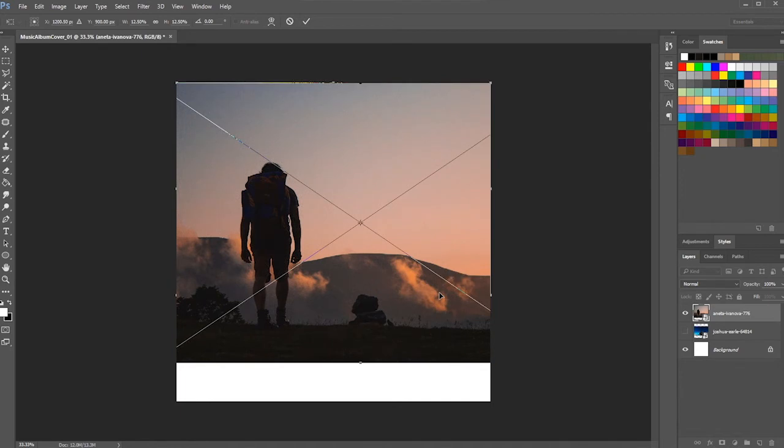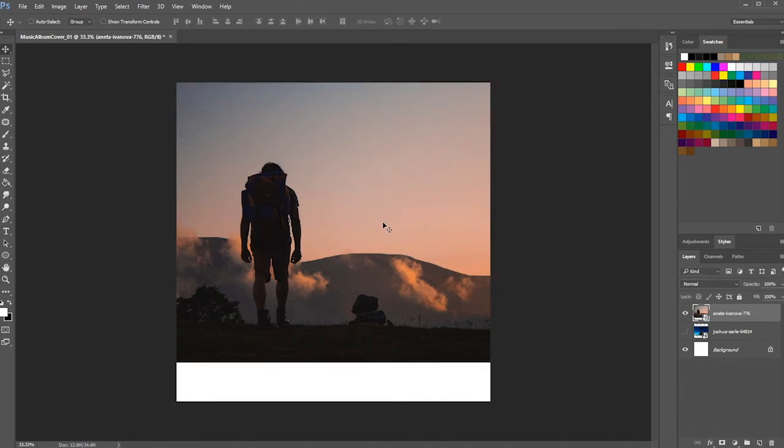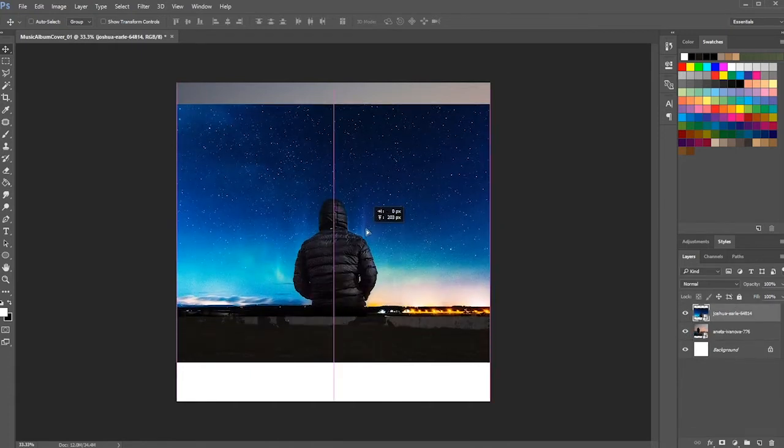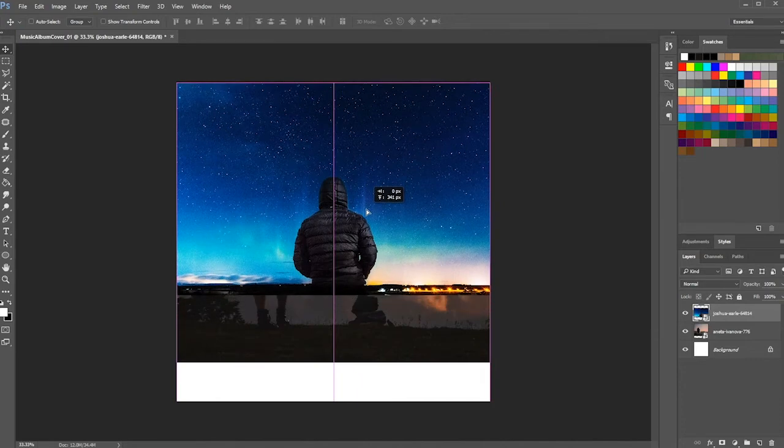When you are done with the adjustment, just click the apply button or simply hit the enter key. Next, I'm going to resize the second image before I'm going to superimpose it with the first pictures.